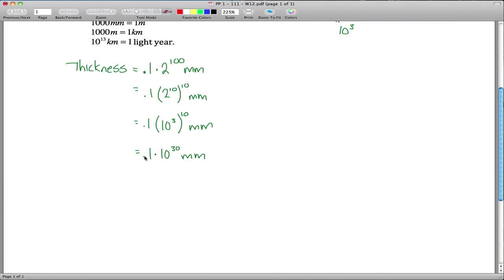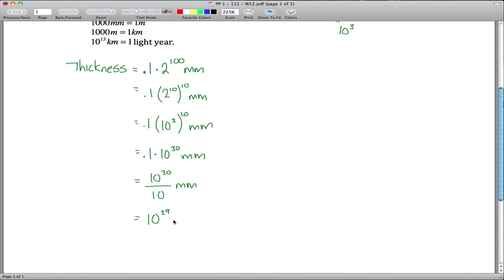From there, to get rid of the 0.1, the easiest way is to recognize that 0.1 is the same as one tenth. So one tenth times 10 to the 30th is 10 to the 30th divided by 10, which we can write as 10 to the 29th millimeters. Things are getting better, but we're still in millimeters — we'd like to eventually be in light years, but we'll get there one step at a time.